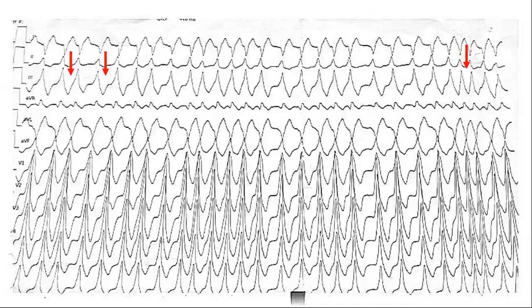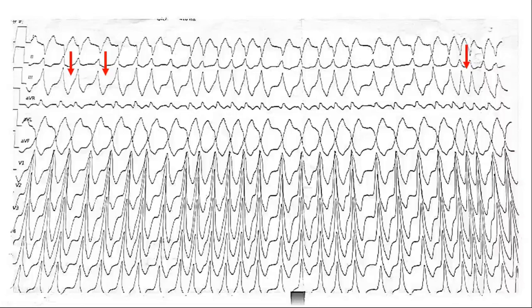Any gross, bizarre, wide irregular shortest RR less than 250 milliseconds means always think of the pathway, because SVT with aberrancy will never conduct so fast. It is not possible for a left bundle to conduct at 300 beats per minute — that's impossible. That would be a superbundle, which doesn't happen. So this will rule out SVT with aberrancy.